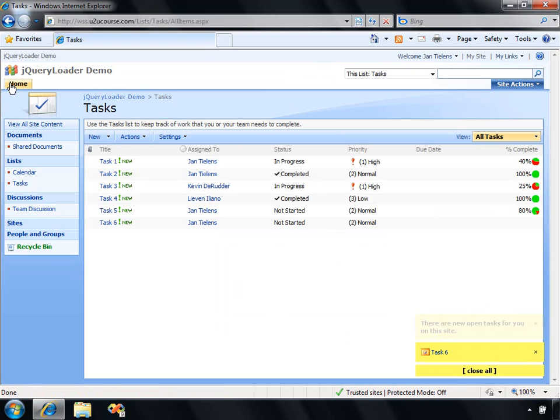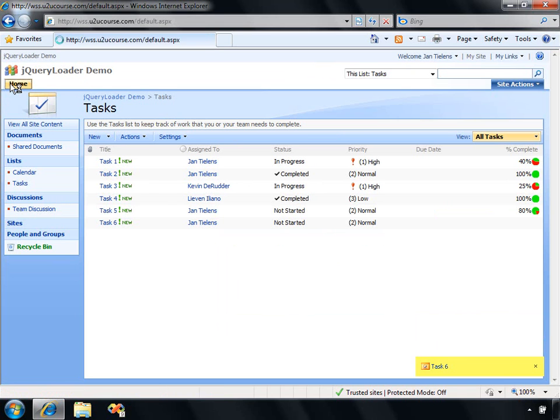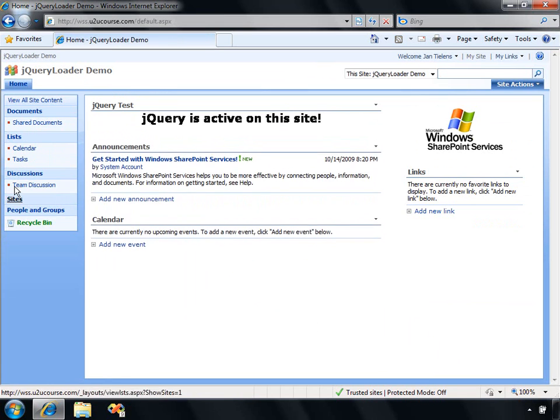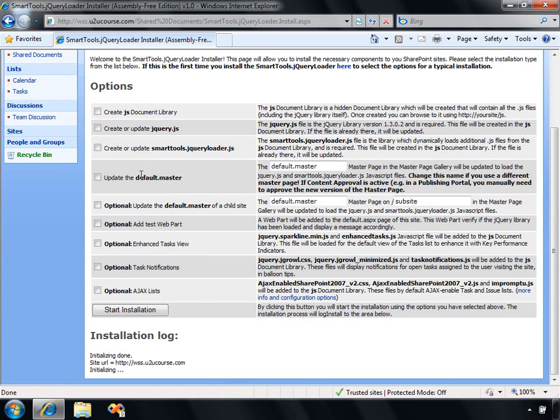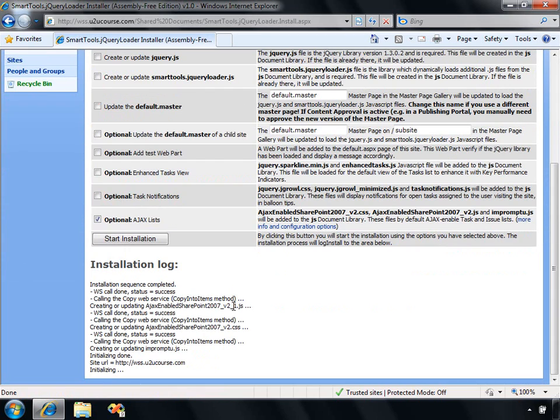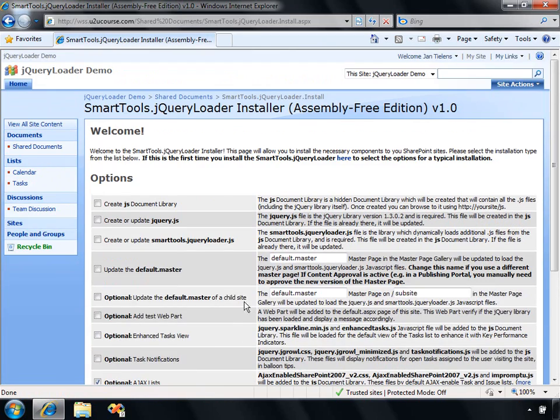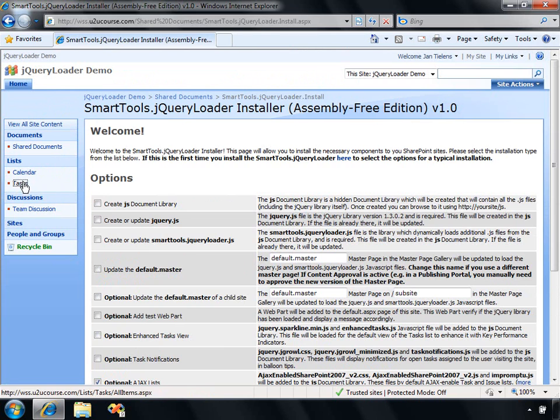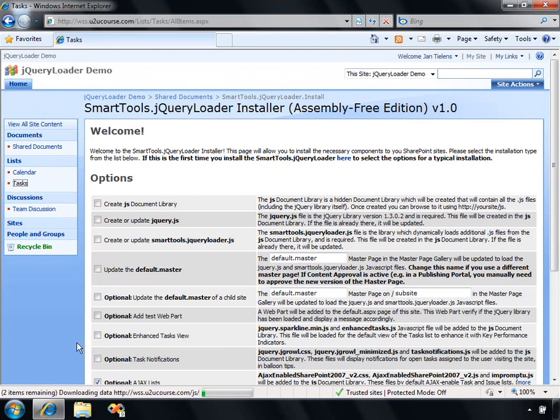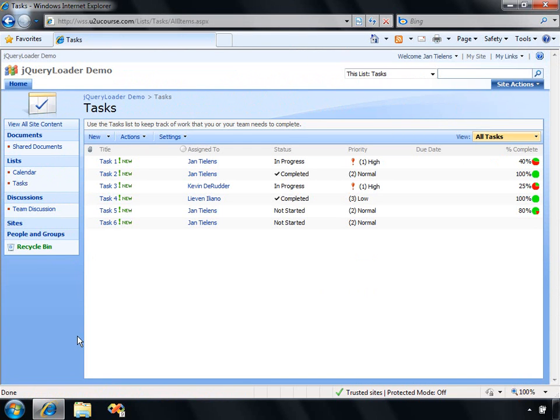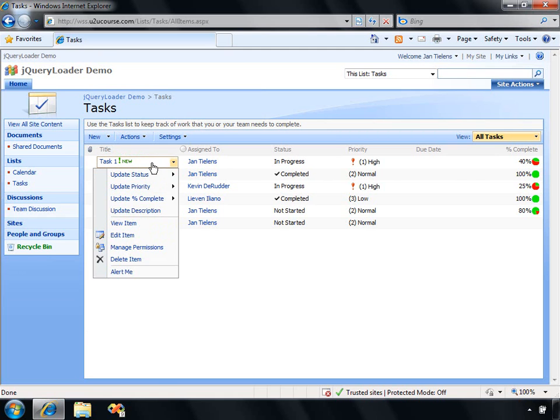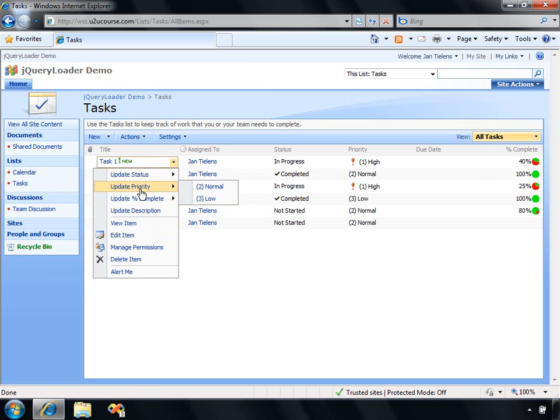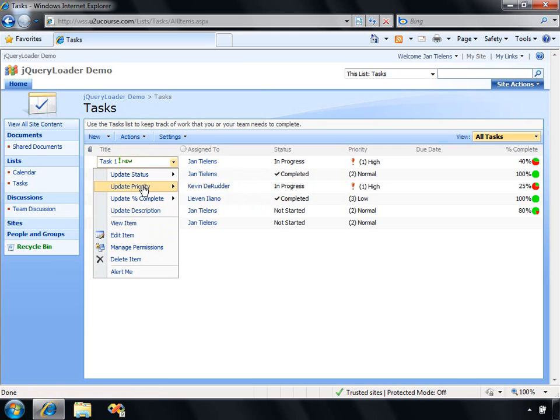The final demo that I would like to show you is also related to the task list. It's called Ajax lists. This option, once again, is going to add some JavaScript files to the JS document library. Those JavaScript files will enable some kind of Ajax functionality in the task list to update certain values. For example, if I open up the dropdown for this first task, you can see that the dropdown menu has been extended with some extra options.